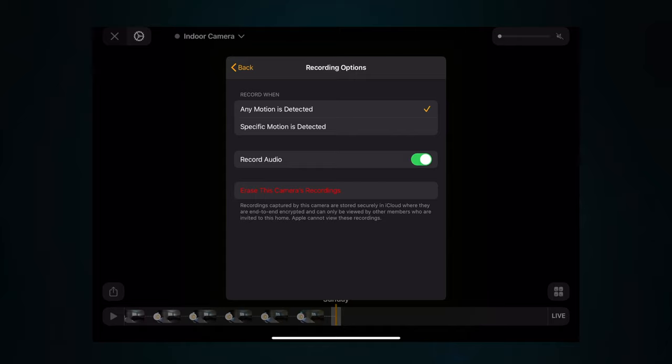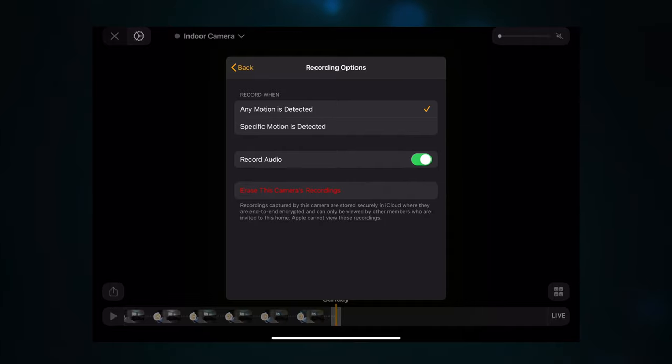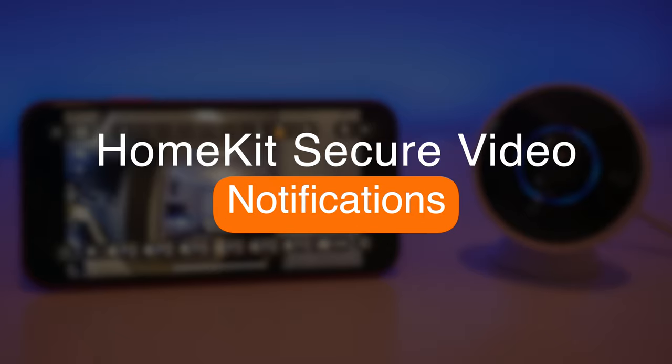If you want to be more security-conscious, you can set it to 'Any motion detected' and it will then record any motion. Please note, if this is an outdoor camera and it's raining, it will sometimes trigger the recording. You also have the option to record audio or not, and you can toggle that on or off. These settings are really important to set up correctly depending on whether you want specific or blanket motion recording — that's down to personal preference.